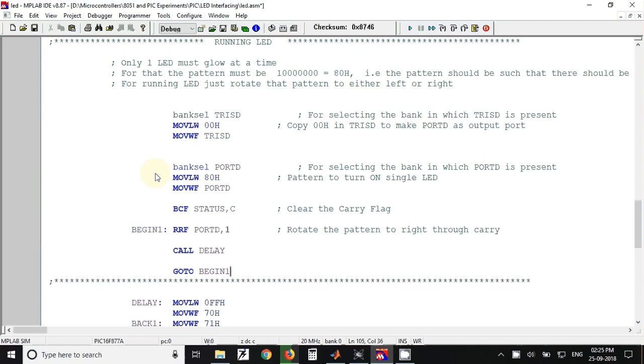In the previous video we have seen a program for flashing LED. In this video we are going to see the program for running LED. The LEDs are connected to port D of microcontroller.